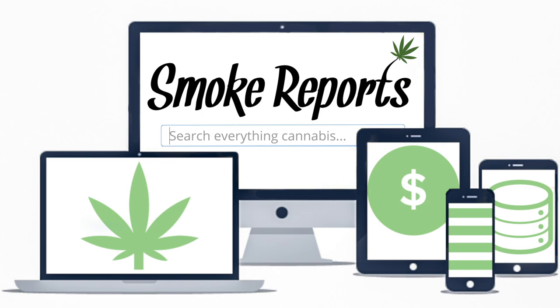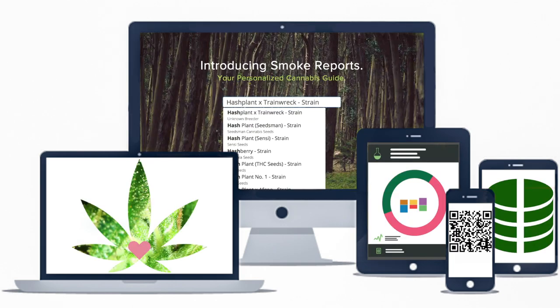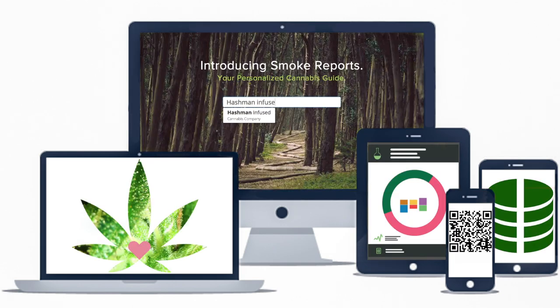The cannabis industry is changing every day. You deserve technology that's keeping up with the pace.